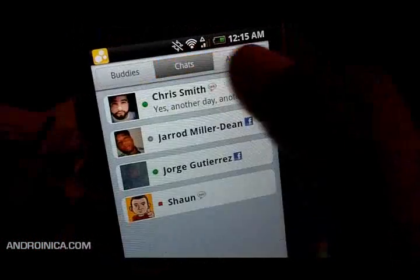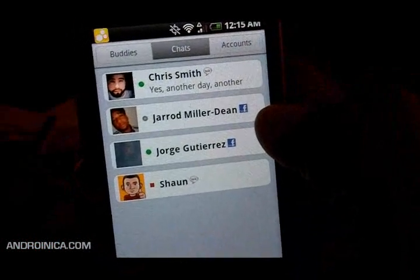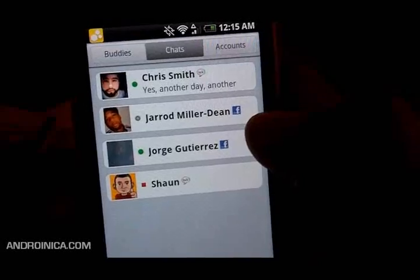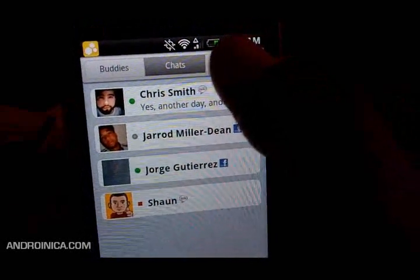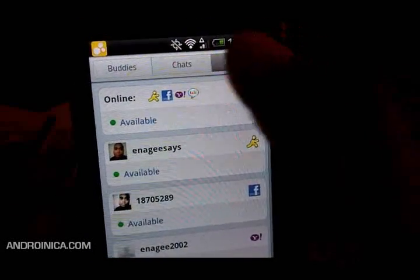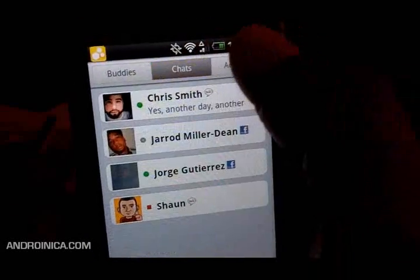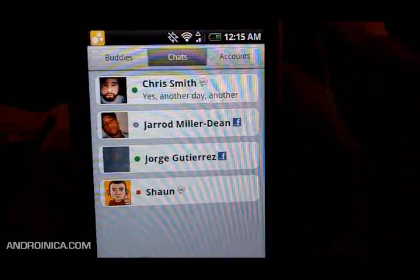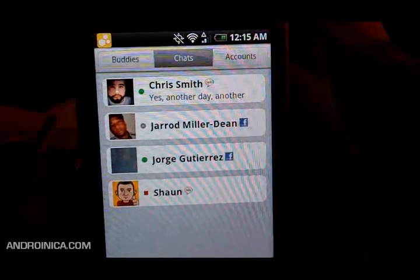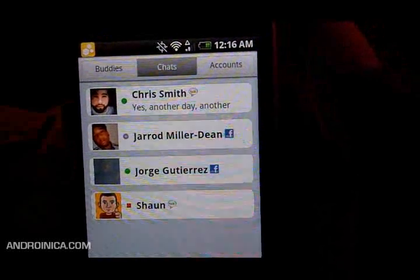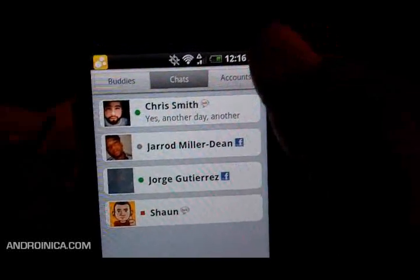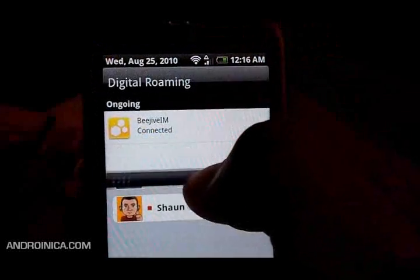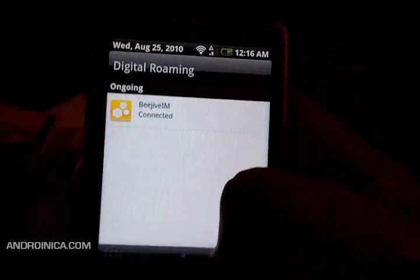This isn't available for regular consumption yet — you've got to be part of the beta. But if you are, check your email; if you registered for it before, you should see something there. Otherwise, just wait for it to come out. Beehive looks very good. I think this will eventually be the better instant messaging choice.